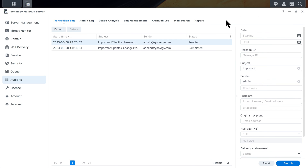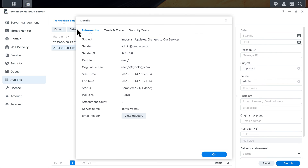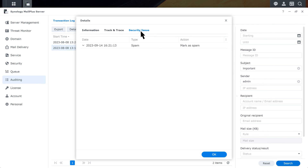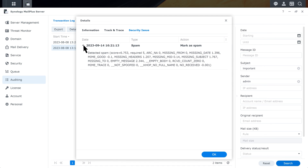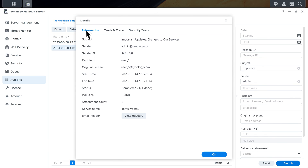Next, let's look at a delivery that's completed but the person didn't get the email. Click Details, then go to the Security Issue tab. Check if the email is marked as spam or blocked due to security concerns, and click the downward arrow to view the details. You can also check the entire routing process by clicking View Headers in the Information tab.